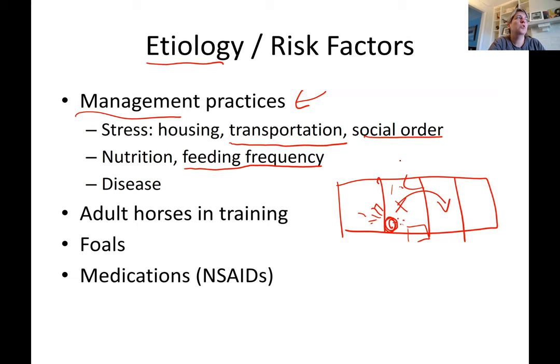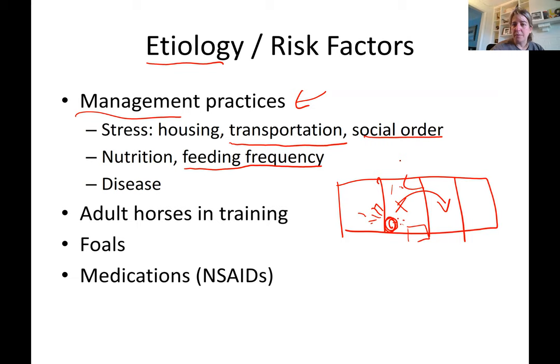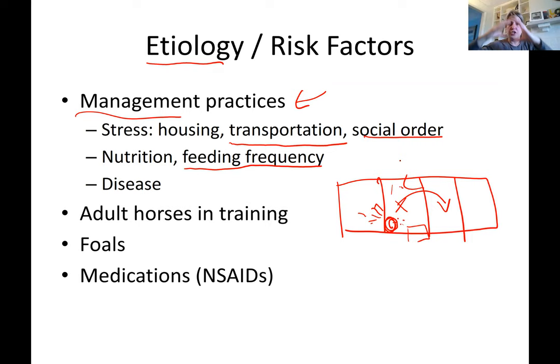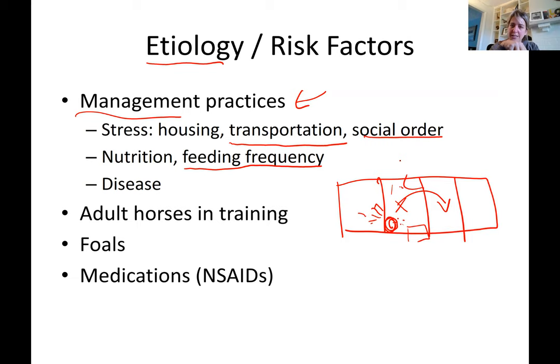If a stalled horse is fed at 6 AM and you arrive to ride at 2 PM, his stomach has been empty for hours, full of gastric juice. As you trot and canter, the sloshing of those juices splashes acid all over the stomach wall, causing ulceration. Another management practice: give a flake of hay before exercise to create a buffer, since hay creates a cushion rather than falling through an empty stomach like grain droplets do.